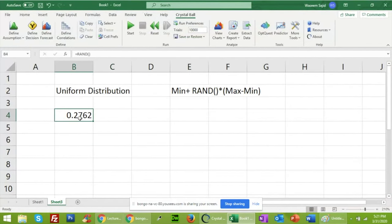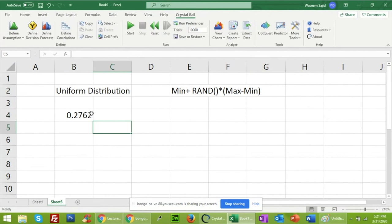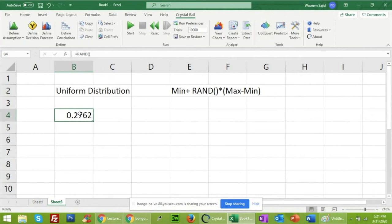This is the random number generated. To find the uniform distribution using this formula, I need two other parameters. This random number should be greater than or equal to 0 and less than or equal to 1, because this is a random probability number — probability lies between 0 and 1 only.